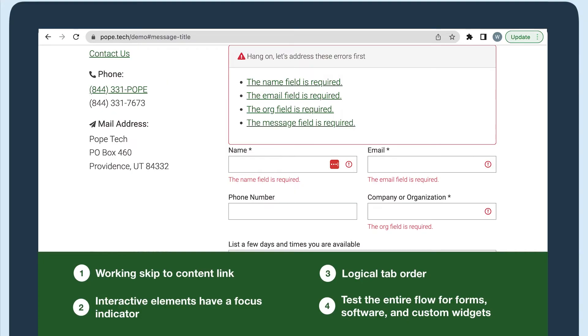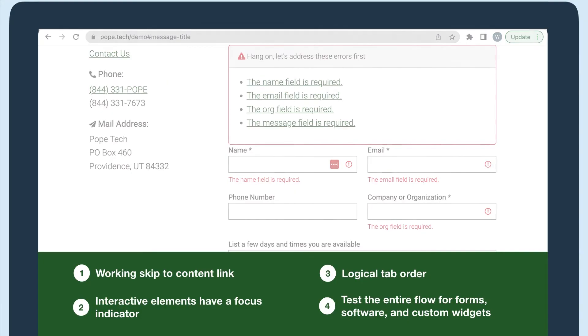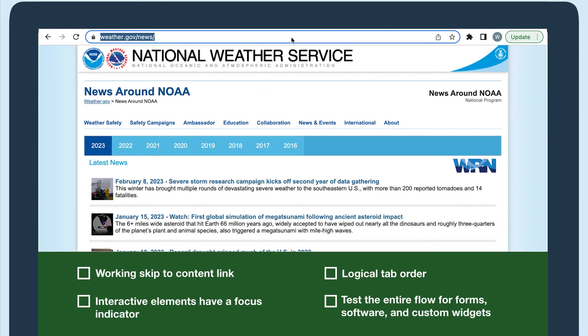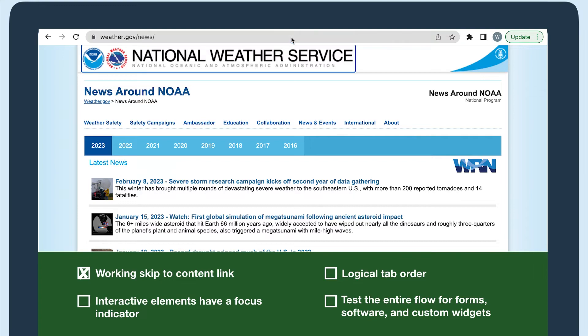Now, let's keyboard test the National Weather Service's news page. The first thing I'm looking for is a working skip to content link. There isn't one, so I would need to document that as an issue to be fixed.